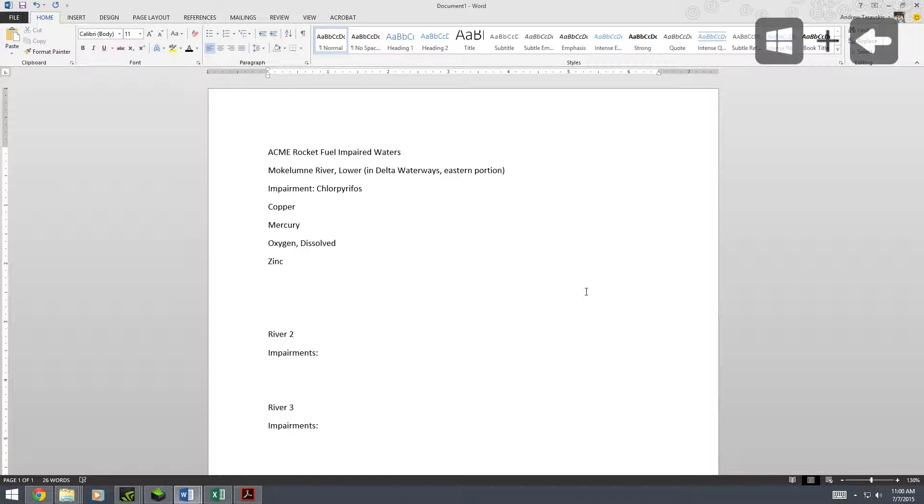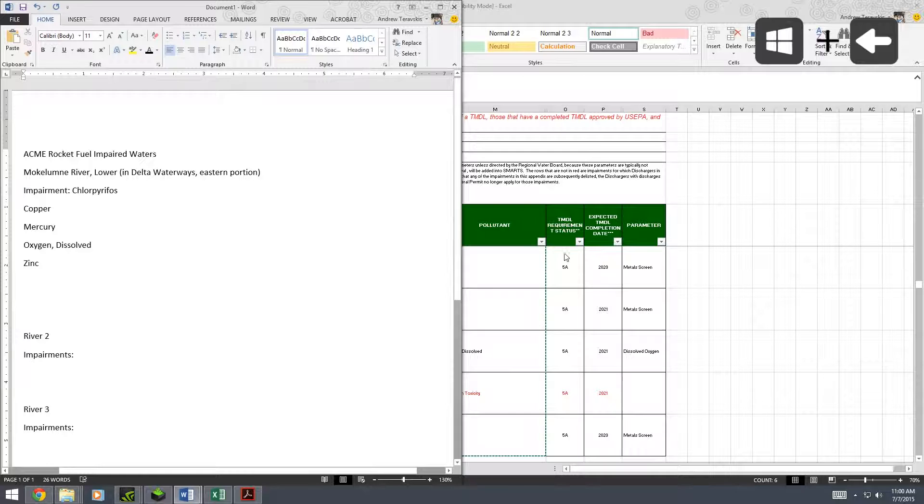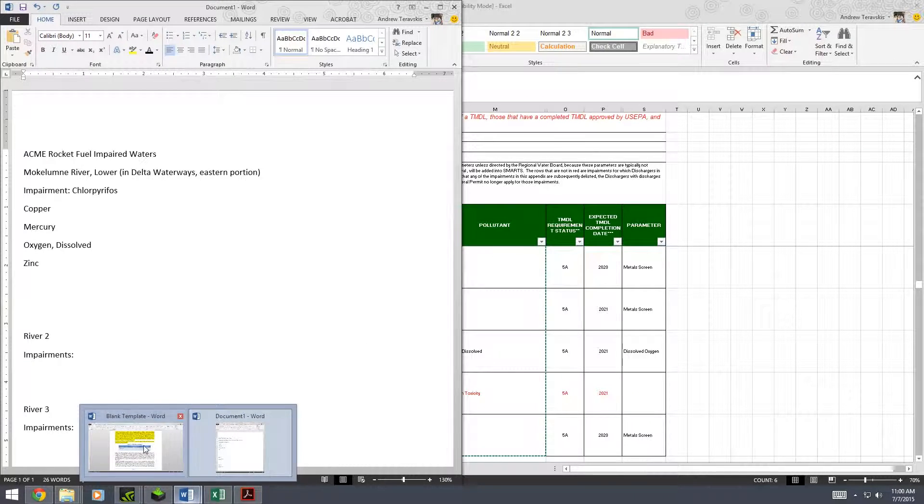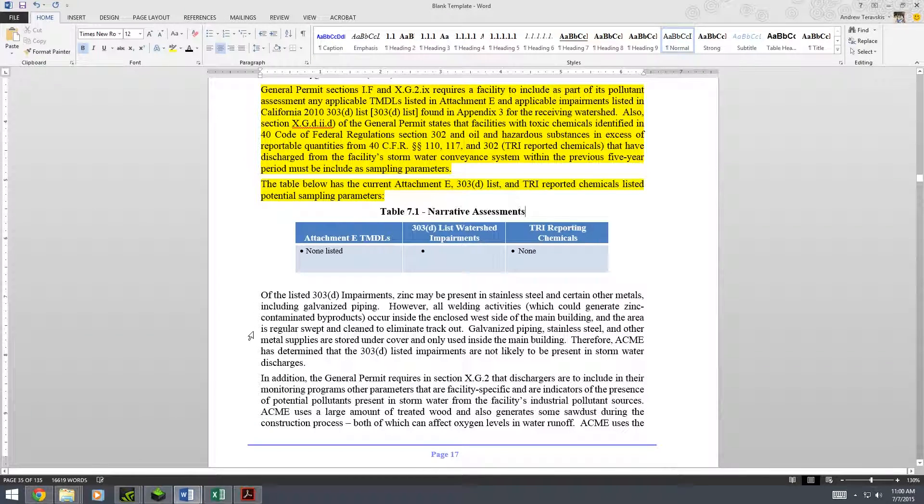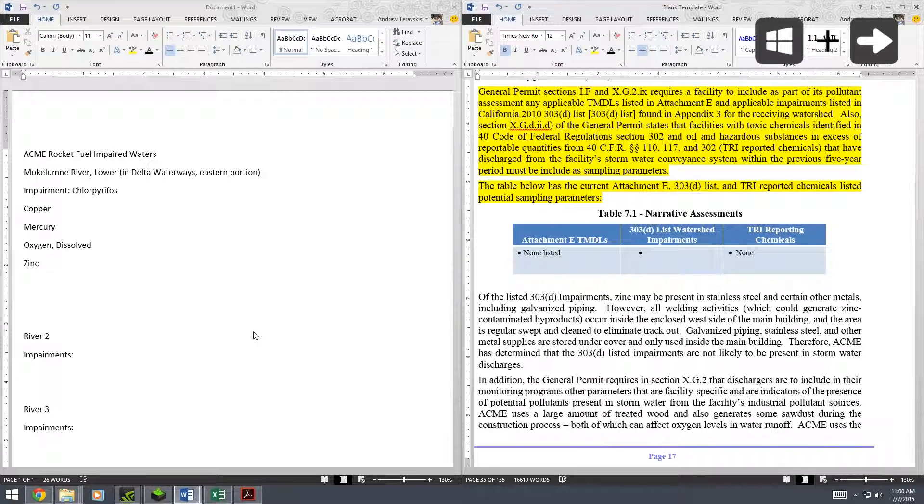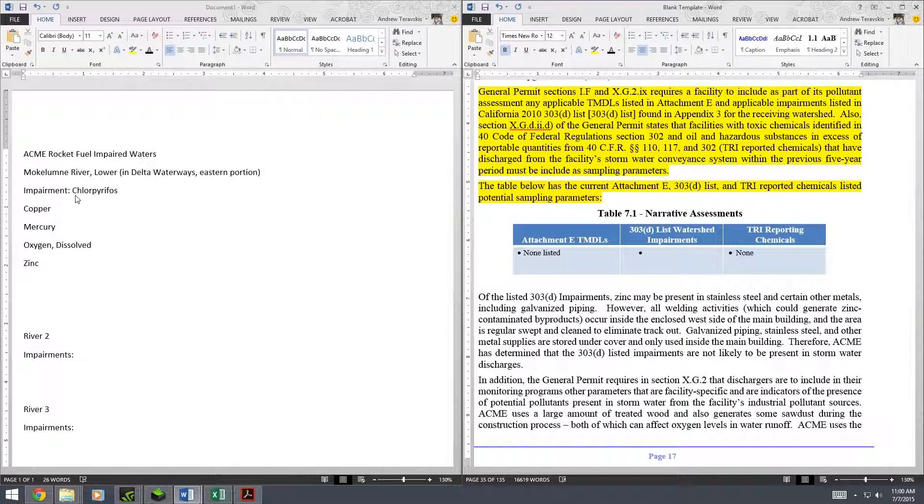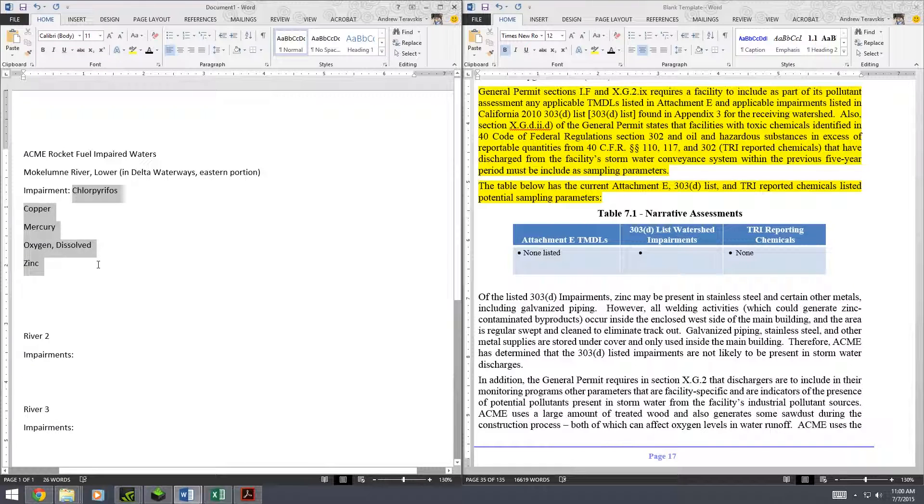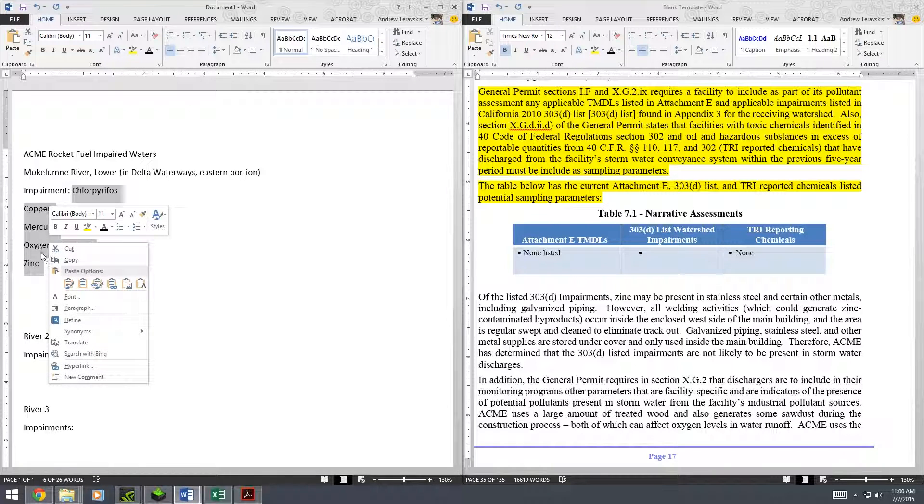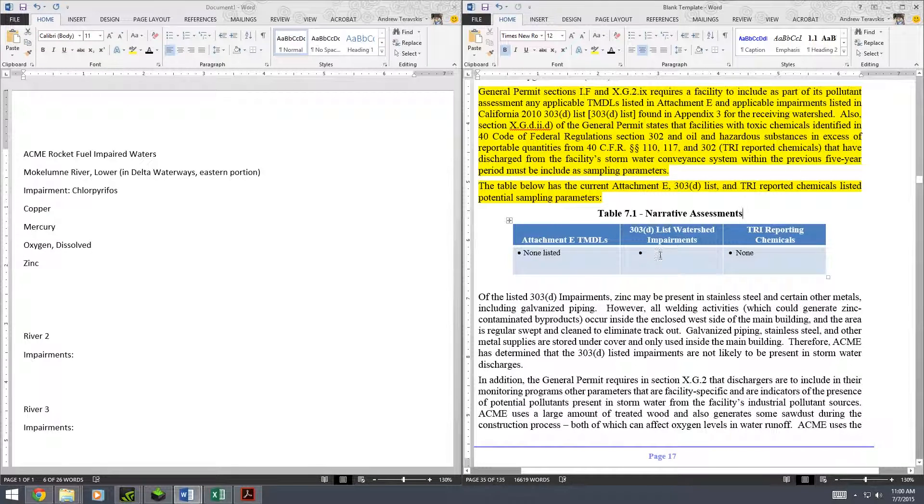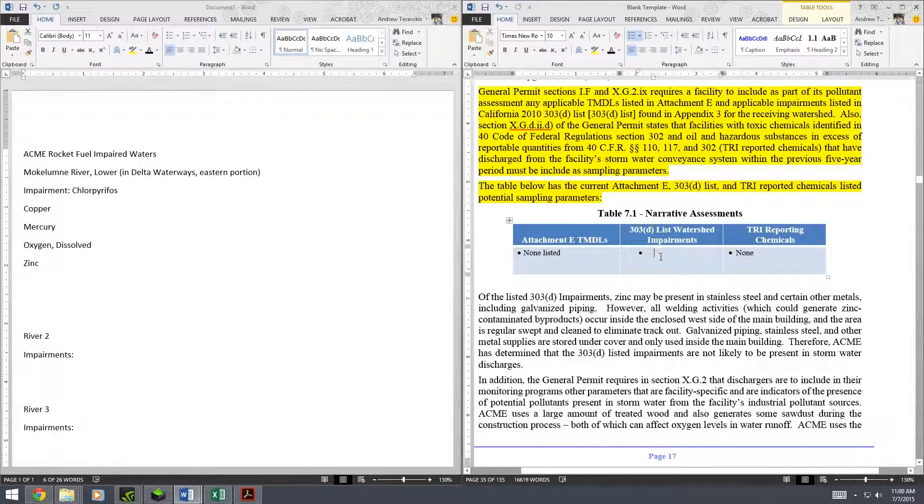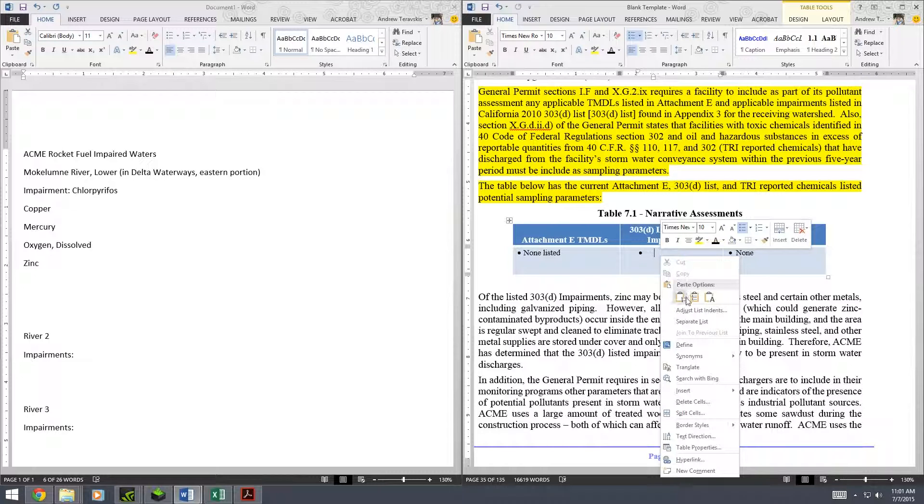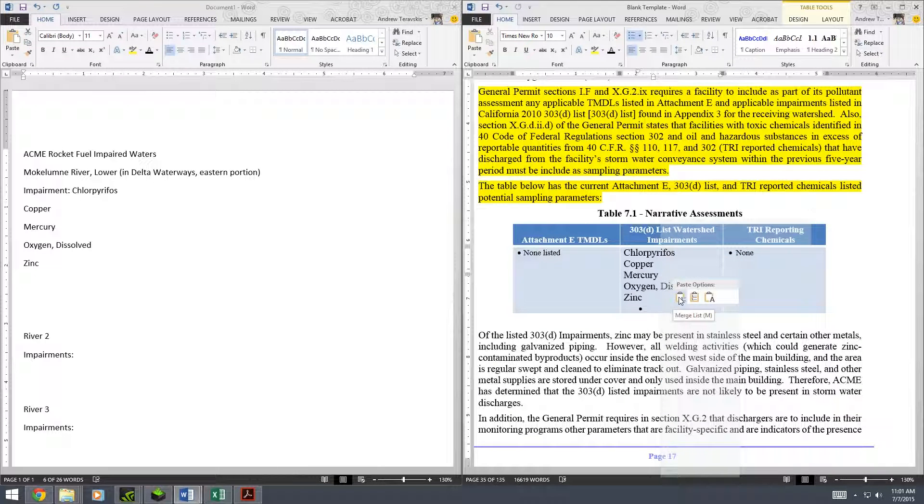And then open my SWPP. I'm going to split it to the right. And now we have all of our impairments. I'll copy them here, the new list without the ones that are in red, and then paste them into my SWPP in the appropriate section.